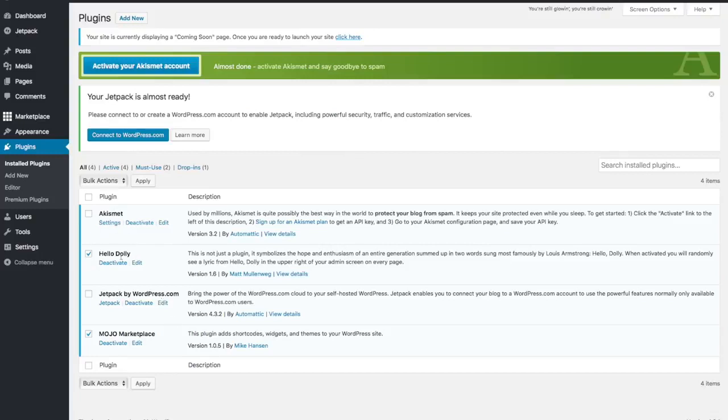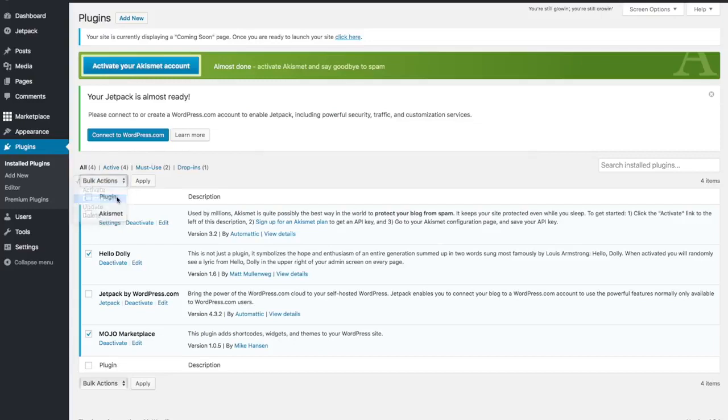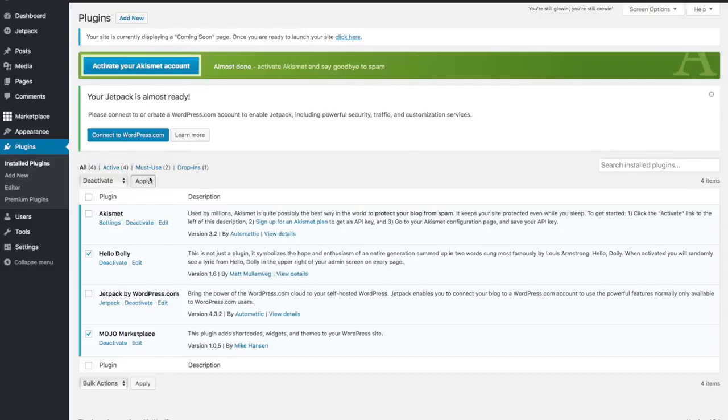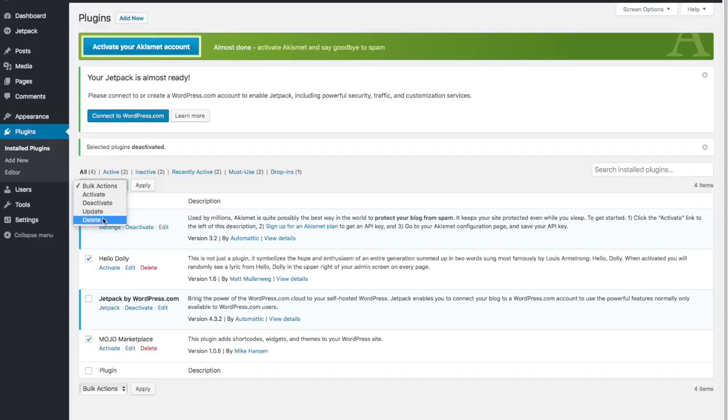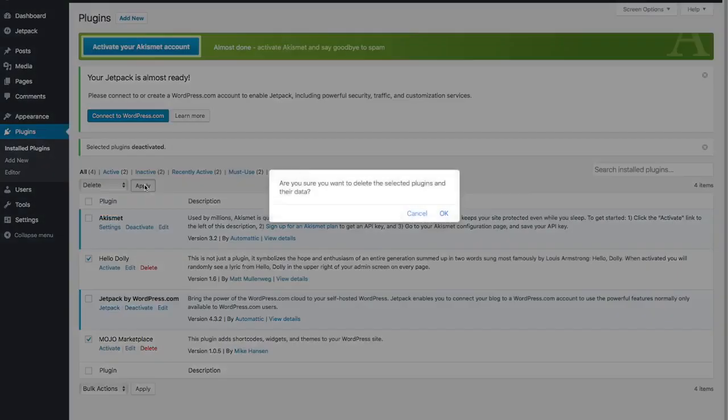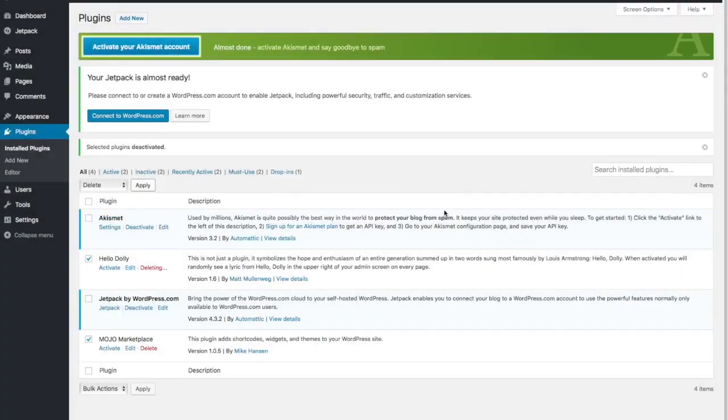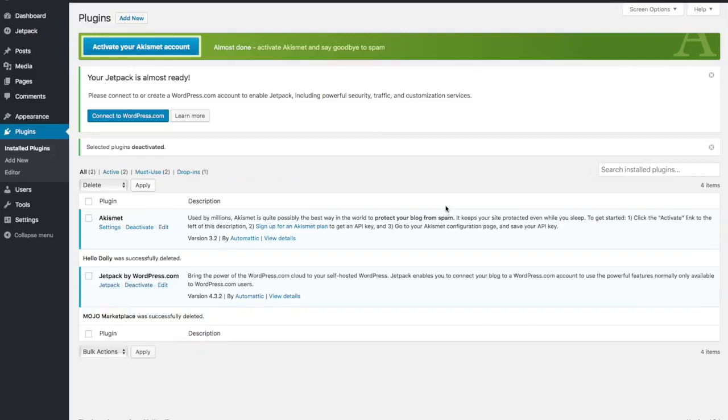So let's go ahead and deactivate these two. So you can do it by clicking the deactivate button here or you can do them both together by clicking deactivate up there and then clicking apply. And then after they're deactivated we can delete them by clicking on those buttons there and then just clicking delete and then clicking apply.